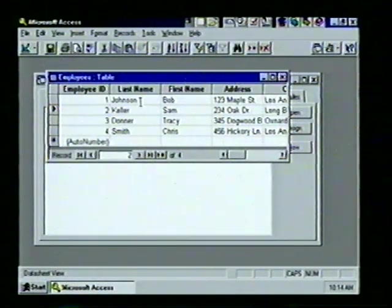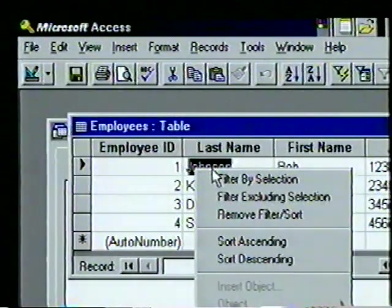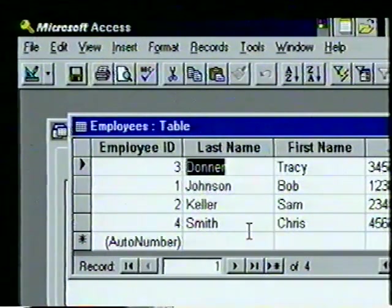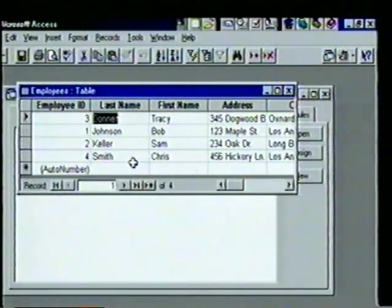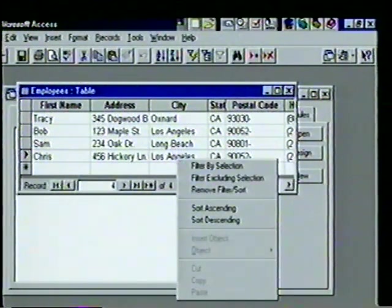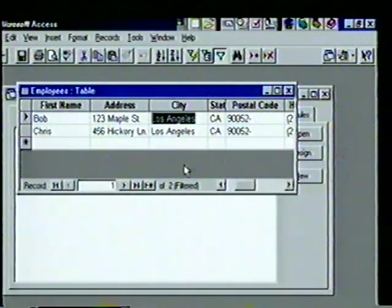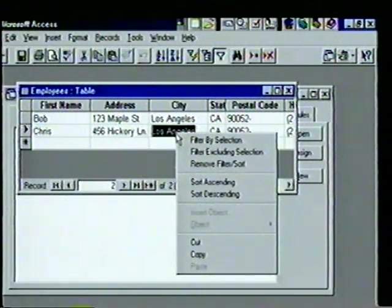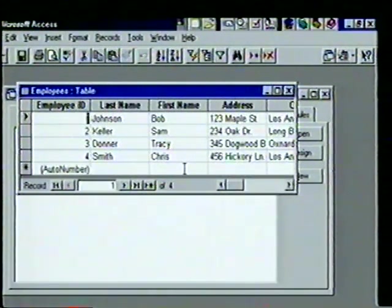It's easy to sort table records. To sort Last Name in descending order, we place the pointer in the Last Name column, right-click, and see the shortcut menu — we choose Sort Ascending and see the change. To filter records, we want to display only employees in Los Angeles. We move to the City field, right-click a cell containing 'Los Angeles', and choose Filter By Selection — we see only those two employees. To display all records again, we right-click any field and choose Remove Filter/Sort. We then close the Employees table.